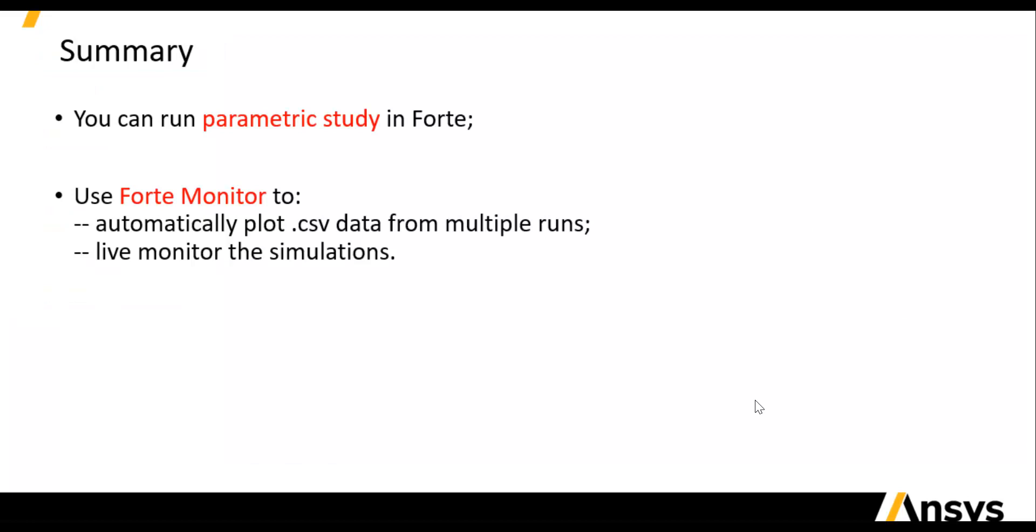So, to summarize, when you are doing a parametric study in Forte and having multiple simulation runs, you can use Forte Monitor to automatically plot the CSV data of all the runs and to compare them side by side. The plots are updated along with the simulation, so it is a live monitoring. This concludes the eighth part of the demonstration.